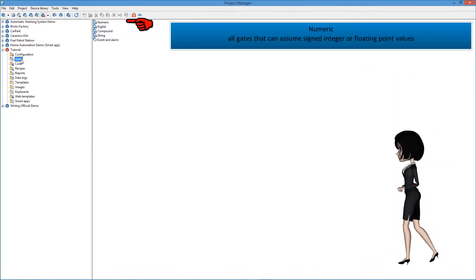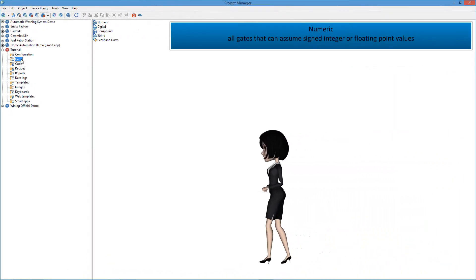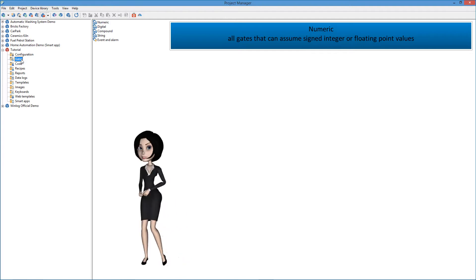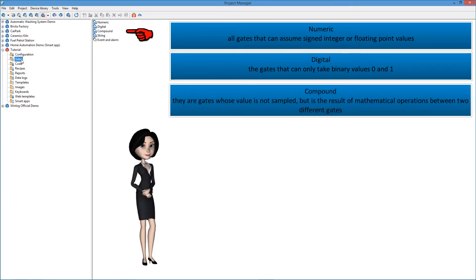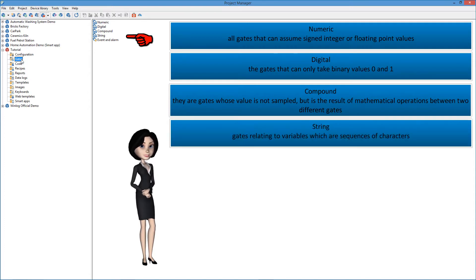Numeric: all gates that can assume signed integer or floating point values. Digital: gates that can only take binary values 0 and 1. Compound: gates whose value is not sampled, but is the result of mathematical operations between two different gates. String: gates relating to variables which are sequences of characters.